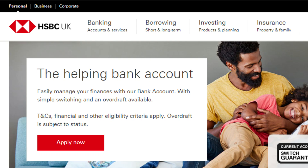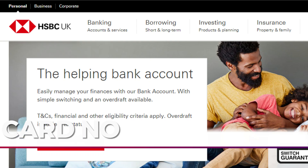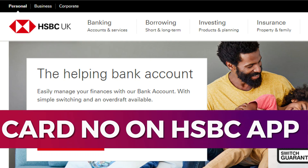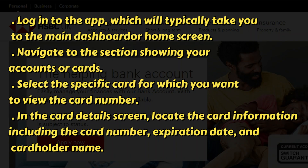Hey guys, in this video I'll guide you through how to find your card number on the HSBC app. Alright, so let's begin.